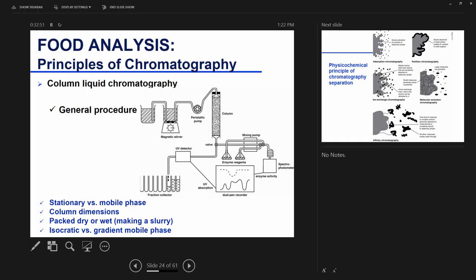If you have one mobile phase that doesn't change over time, this is called isocratic elution. You will have one solution — let's say water, salty water, or a buffer — with one pump delivering a particular flow rate. When you have two different solvents — sometimes three or four — you're changing the concentration of your mobile phase over time: this is gradient elution. When the mobile phase concentration does not change, it's isocratic; when the concentration changes, it is gradient.